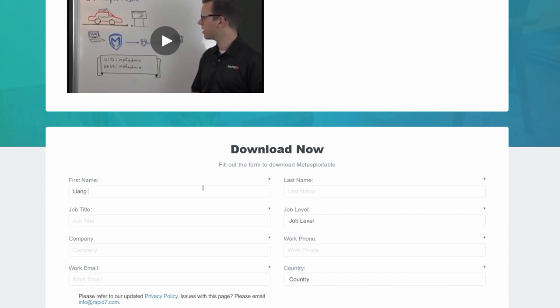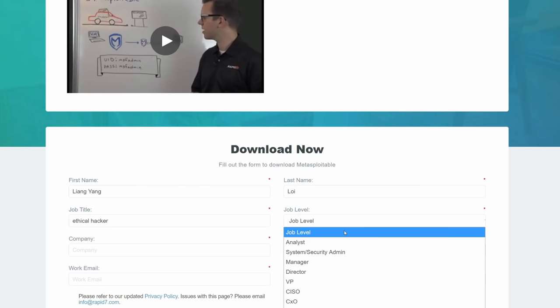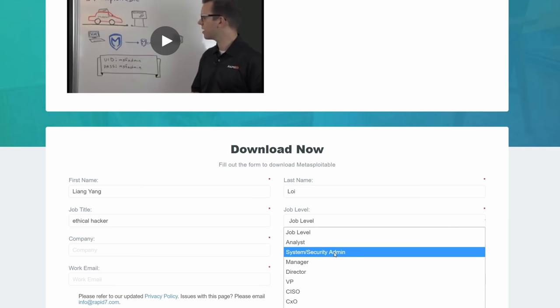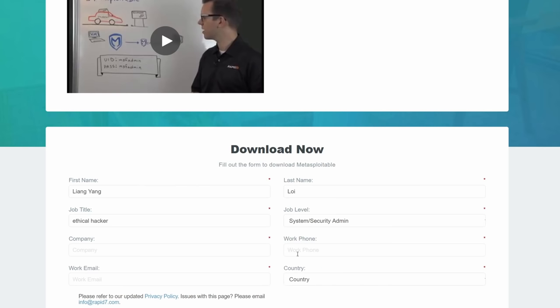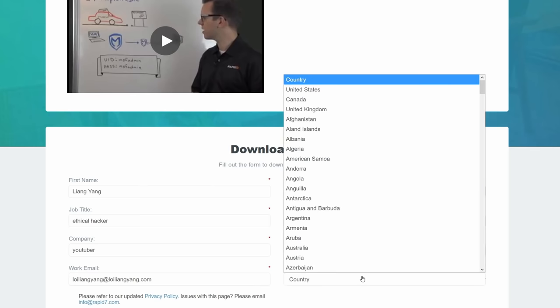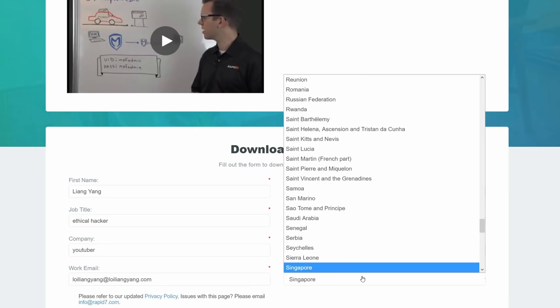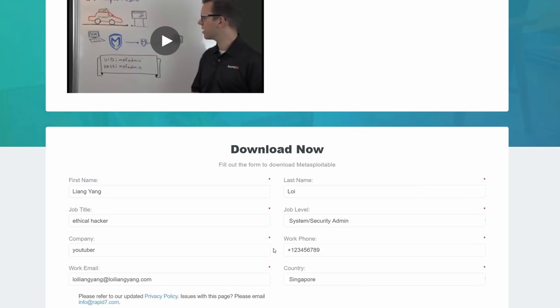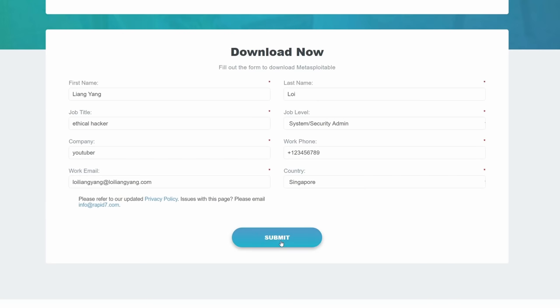In this case, you can enter your name. So in my case, I enter Liang Yang followed by Loy, and your job title, I'm an ethical hacker. And you can select your job level. And you can select your company, and so on. So I'll enter security admin, and I can enter my company as, say, a YouTuber. So I can enter your work phone number, whichever the case is, your work email address, and you have your work phone number. And the country that you're in. So I'm residing in Singapore. Go ahead and enter all this information and click Submit.